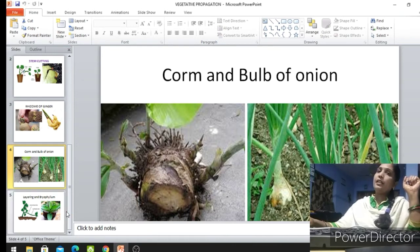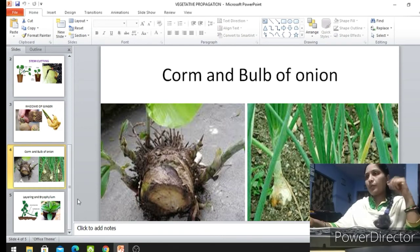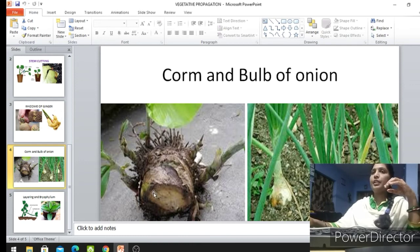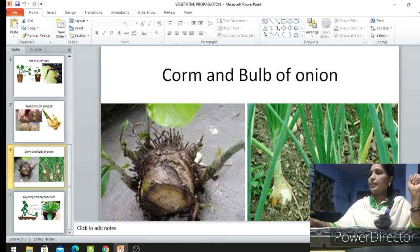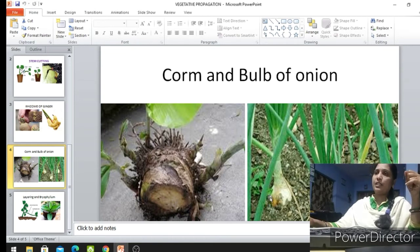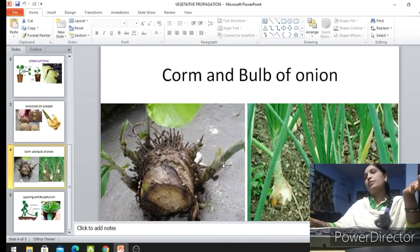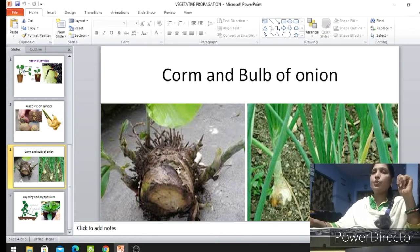In sexual reproduction, the cotyledons of the seed provide food for the growing plant. Whereas in vegetative reproduction, the stored food in the stem helps supply food to the baby plant. Even when sown in soil, the plants automatically take nutrients and water from the soil, but before sowing they can give rise to new plants using the food stored in their stem.